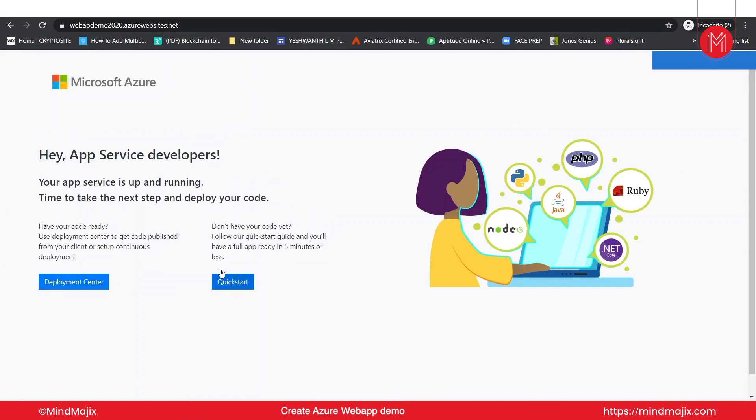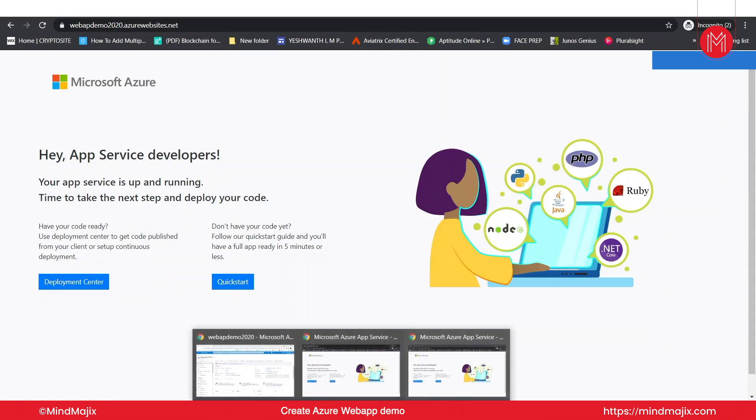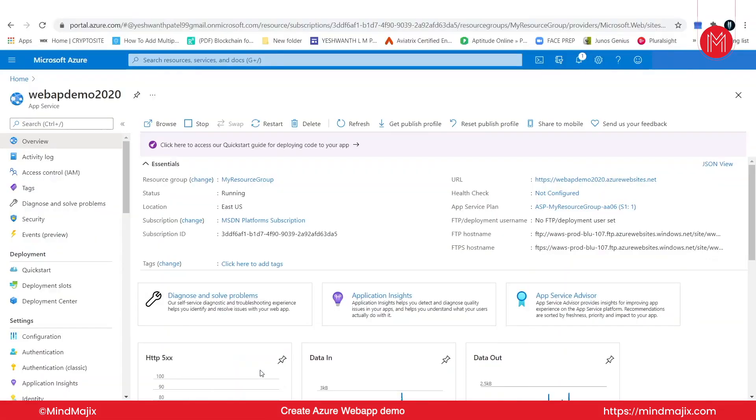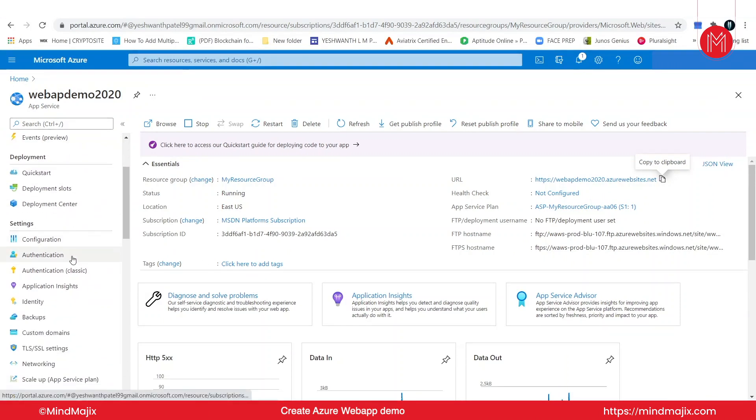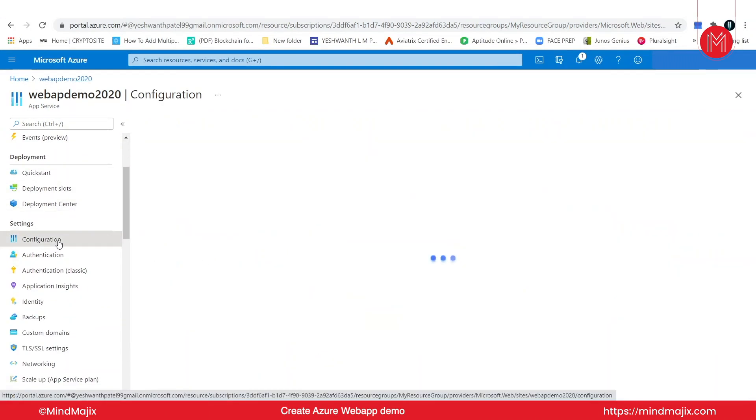As you can see, this is a very basic website, so we cannot do anything. But what you can do is you can go to the web application and configure the web application or deploy the code however you want.